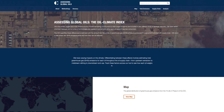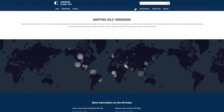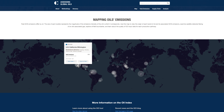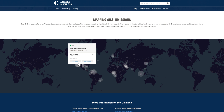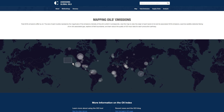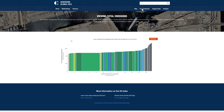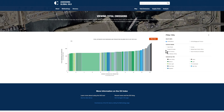Not all oils are equal in terms of their greenhouse gas emissions. The OCI analyzes these differences. Oil comes from wide-ranging geographies and is buried in diverse geologies. Each bubble on this map represents the emissions intensity of an oil field — hold the shift key and draw a square to zoom in on a specific region. The OCI highlights meaningful differences in oil's total emissions impacts, both regionally and by oil type.